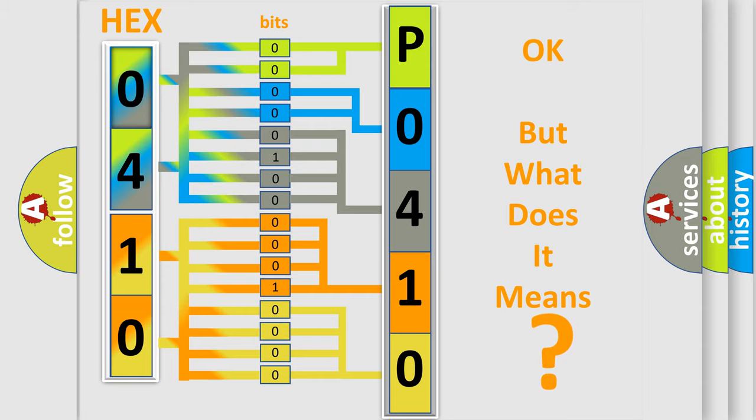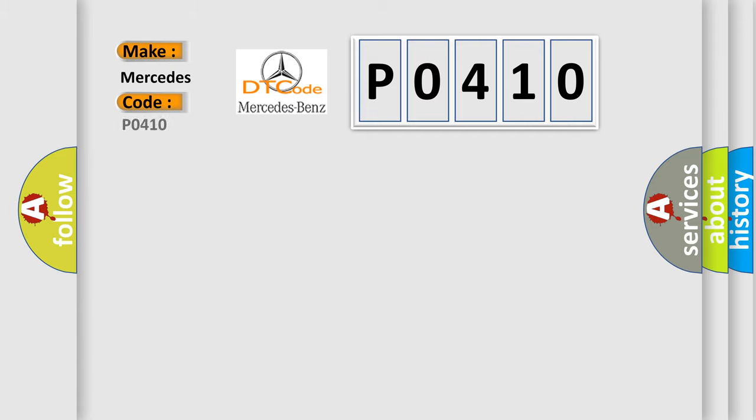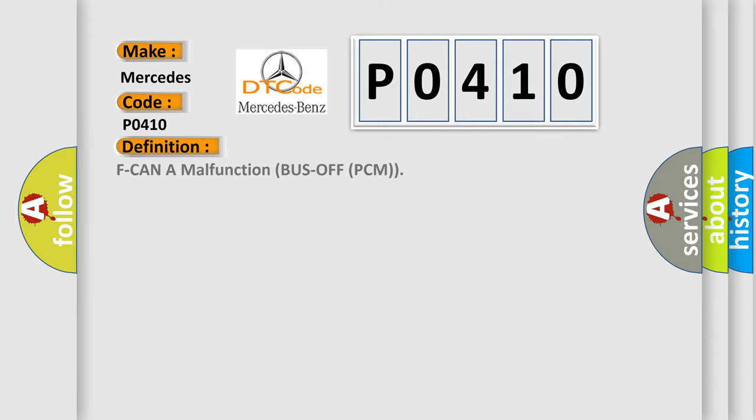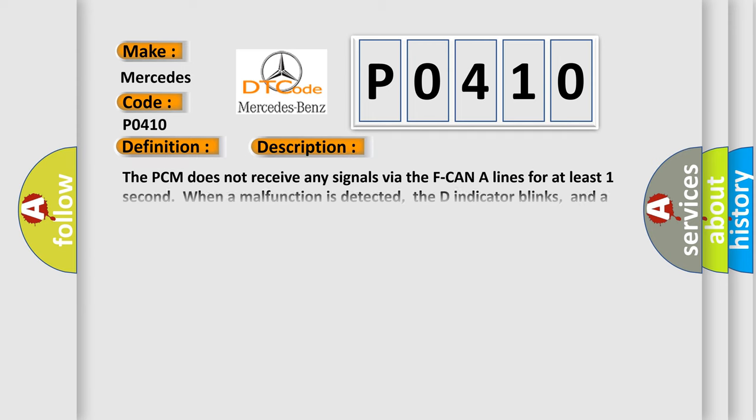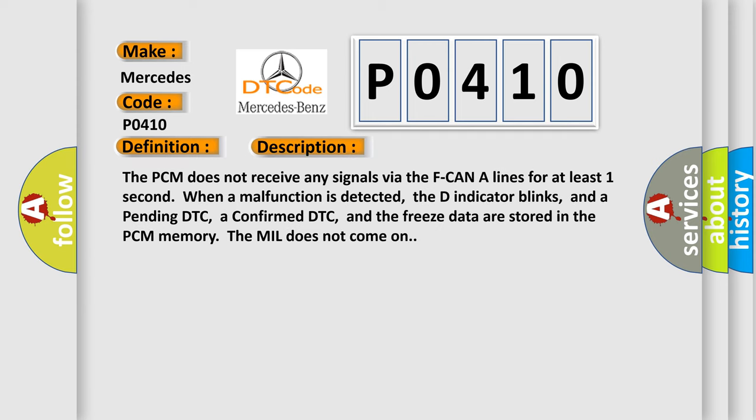So, what does the diagnostic trouble code P0410 interpret specifically for Mercedes car manufacturers? The basic definition is: F-CAN A malfunction bus off PCM. And now this is a short description of this DTC code. The PCM does not receive any signals via the F-CAN alliance for at least one second.